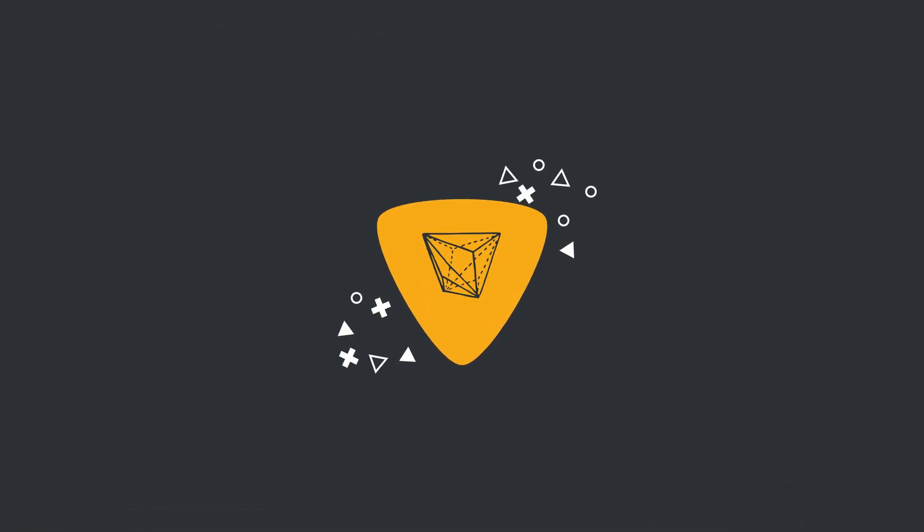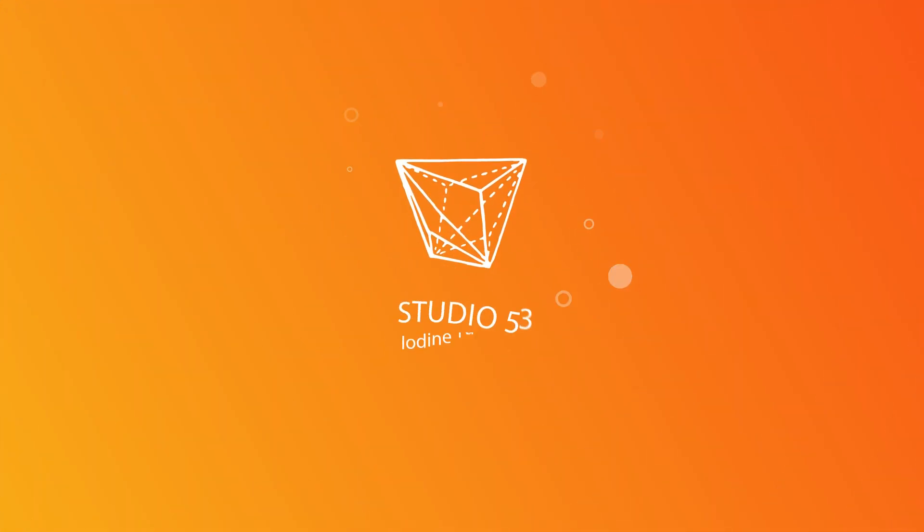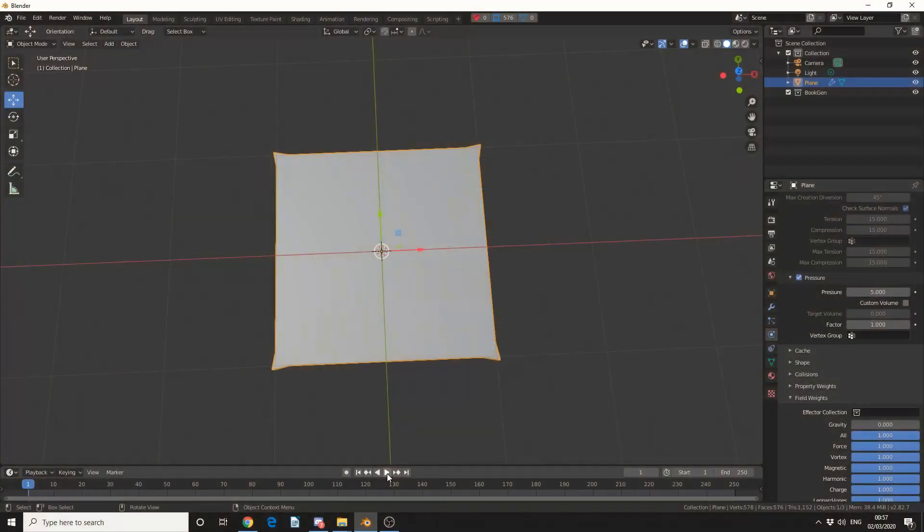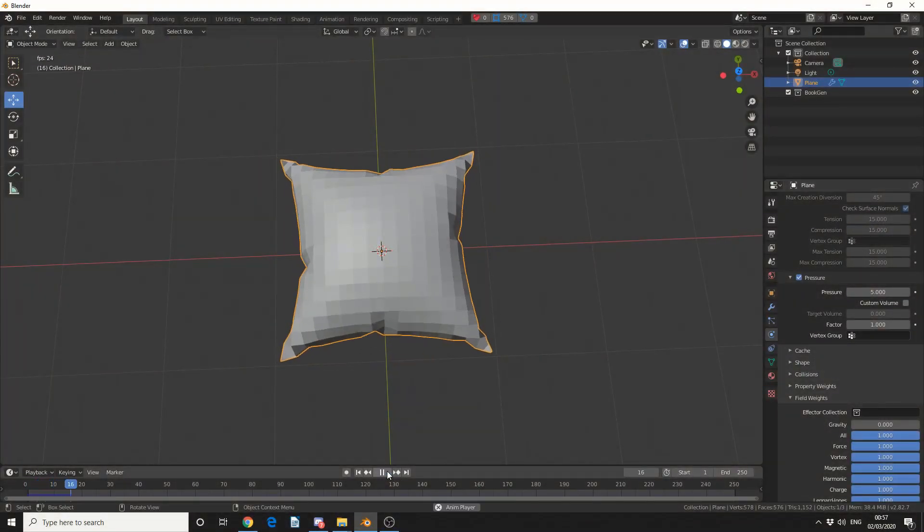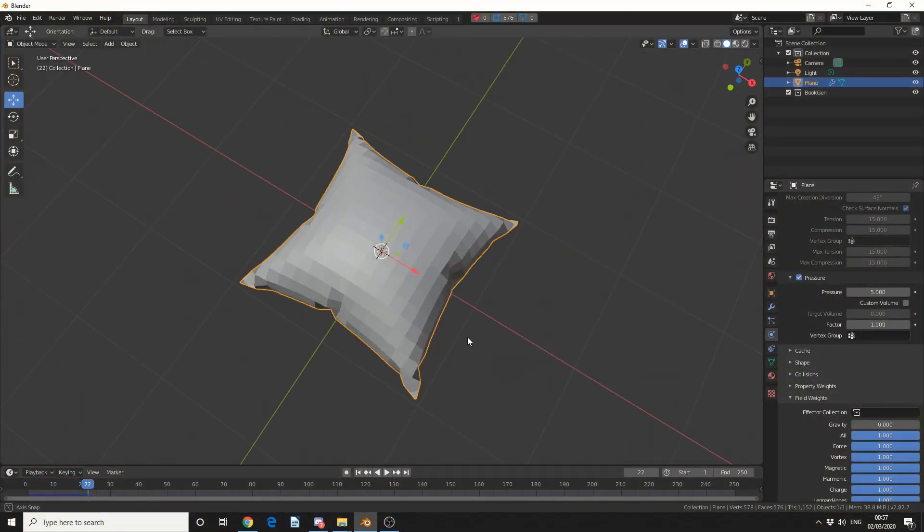Alright guys, how's it going? So I initially wasn't going to turn this into a tutorial, it's very basic, but I'll show you the pressure system inside Blender.